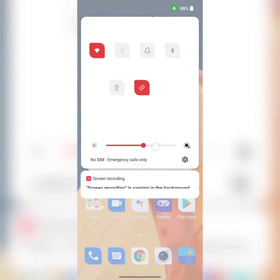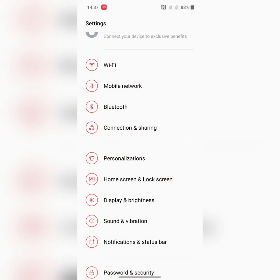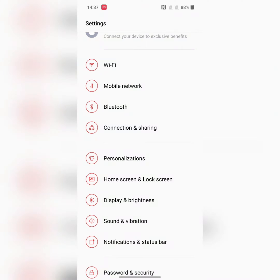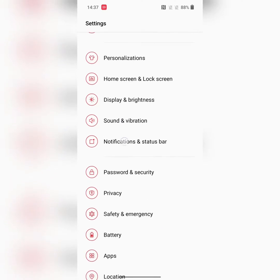Now pull down the notification panel. You can see the accent color changed to red. Also go to Settings. Here you can see all red color icons on your device.